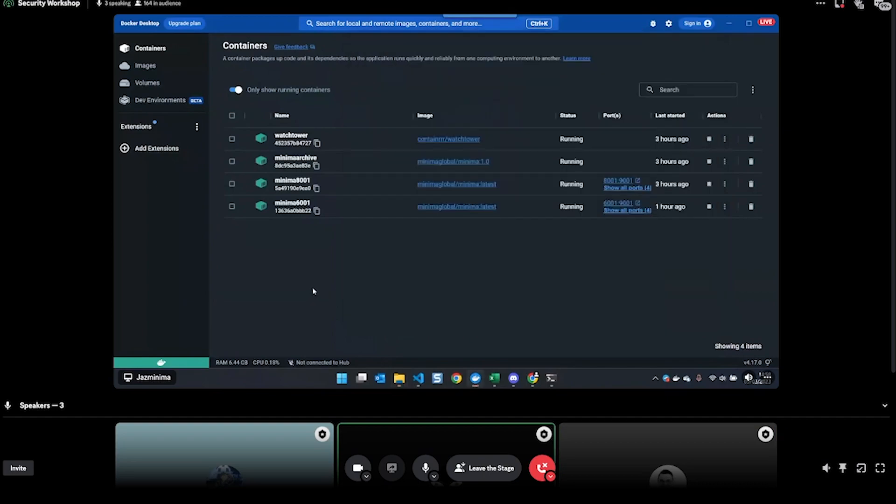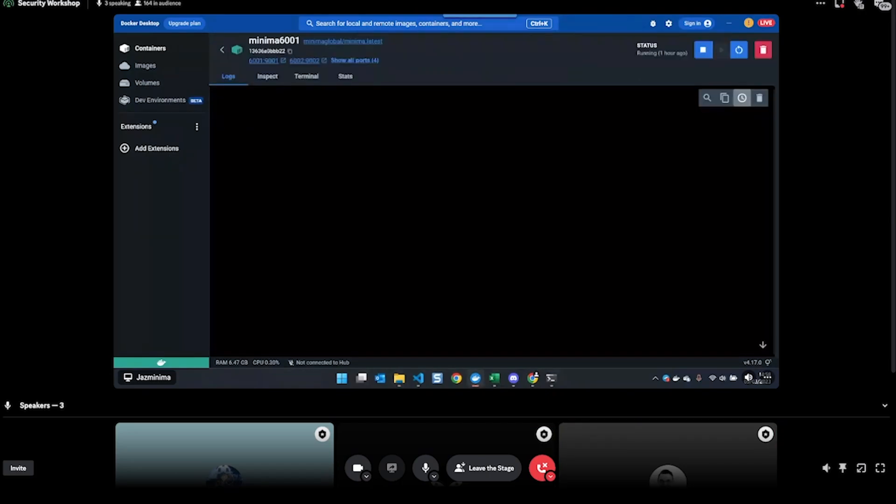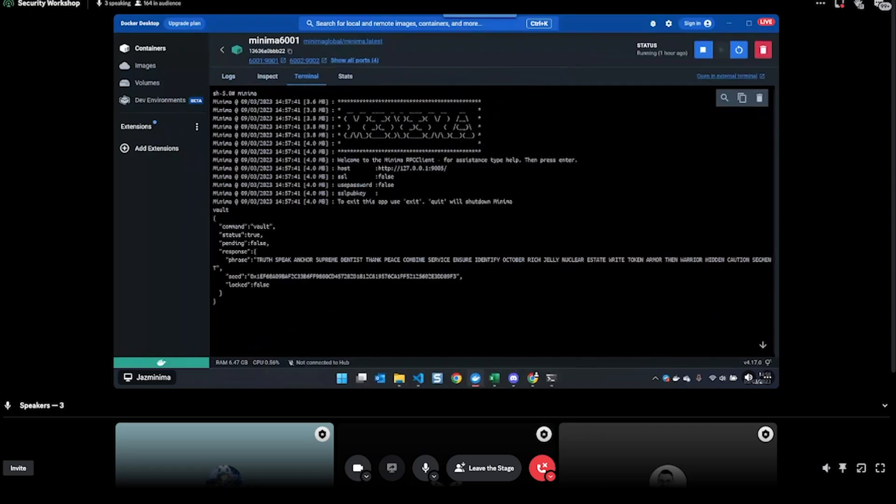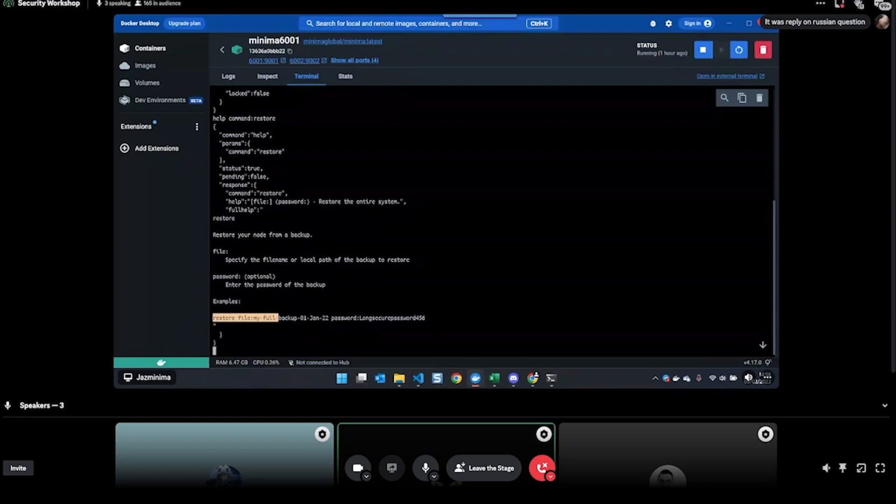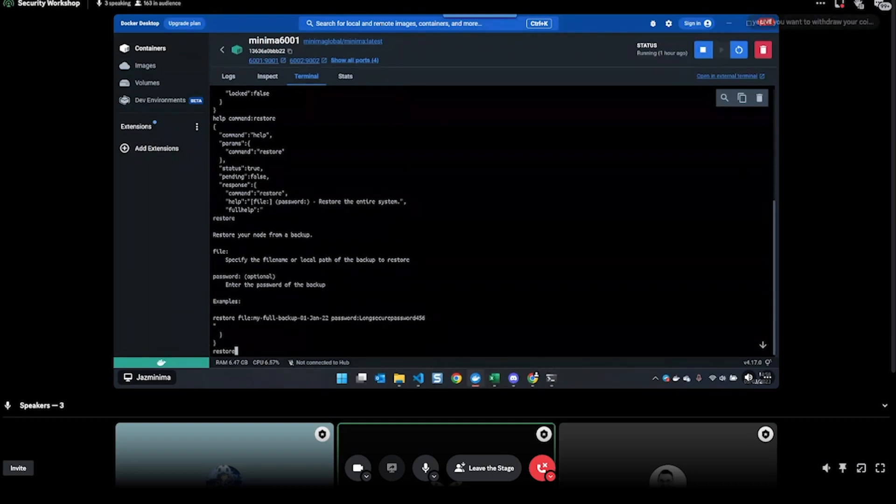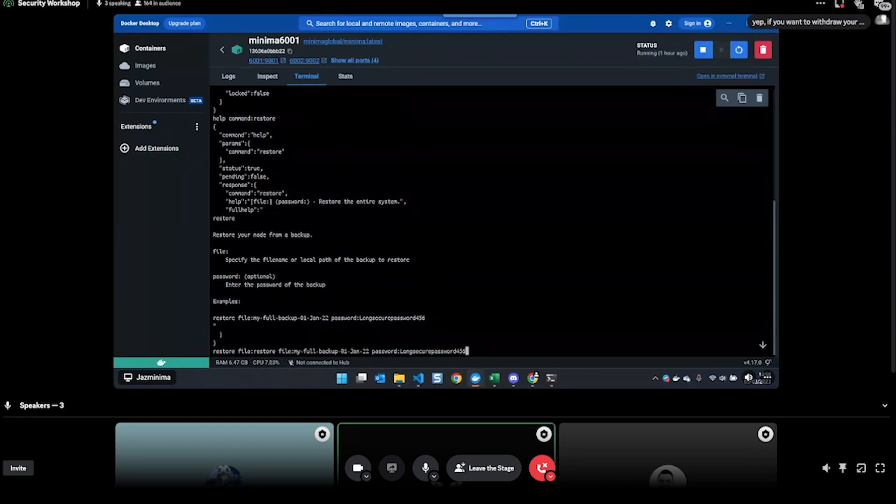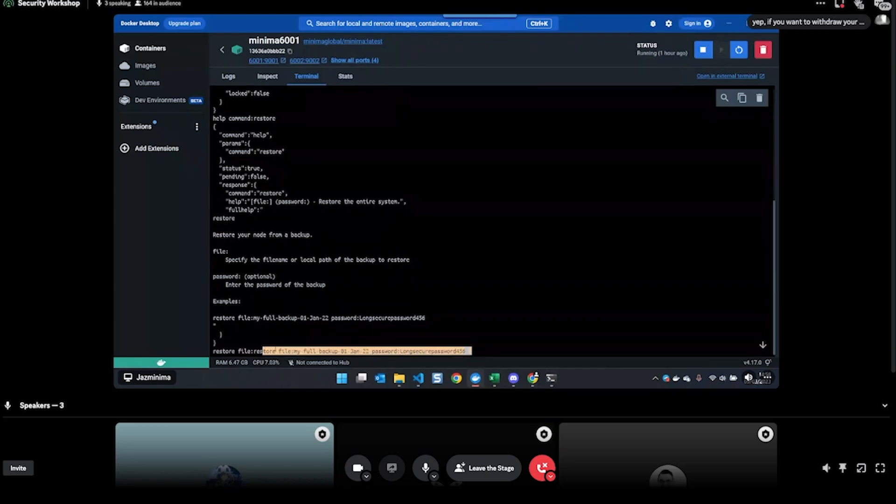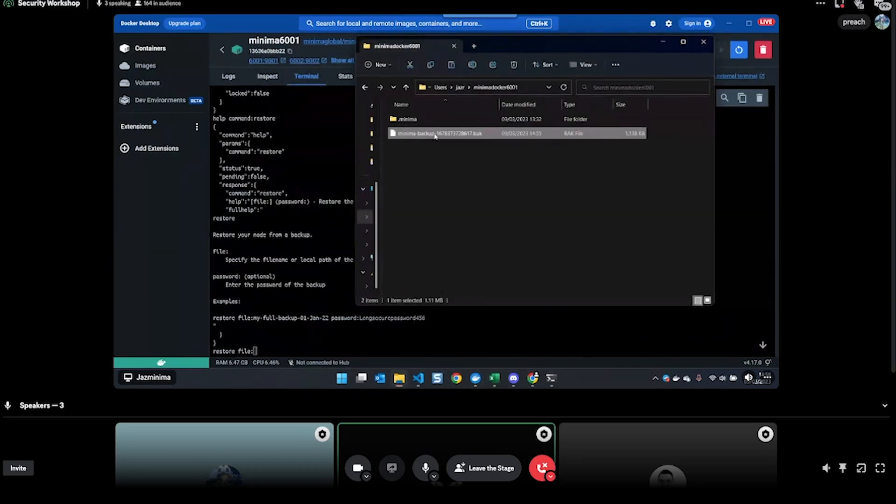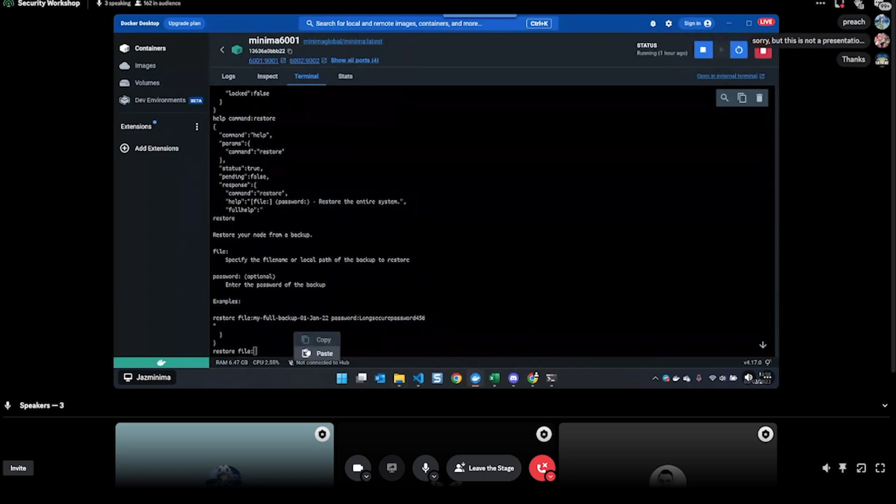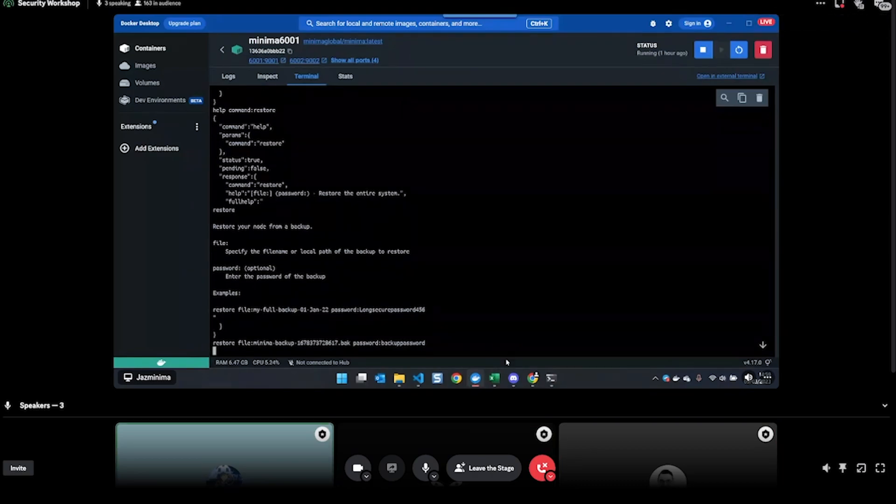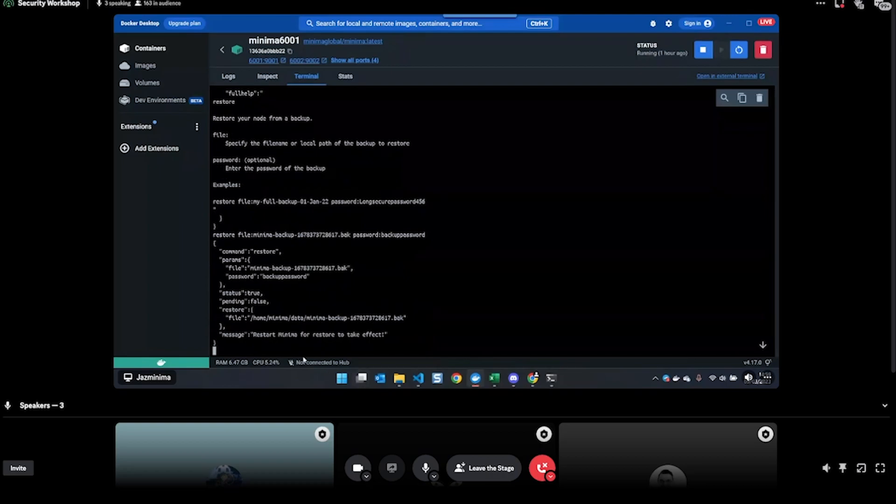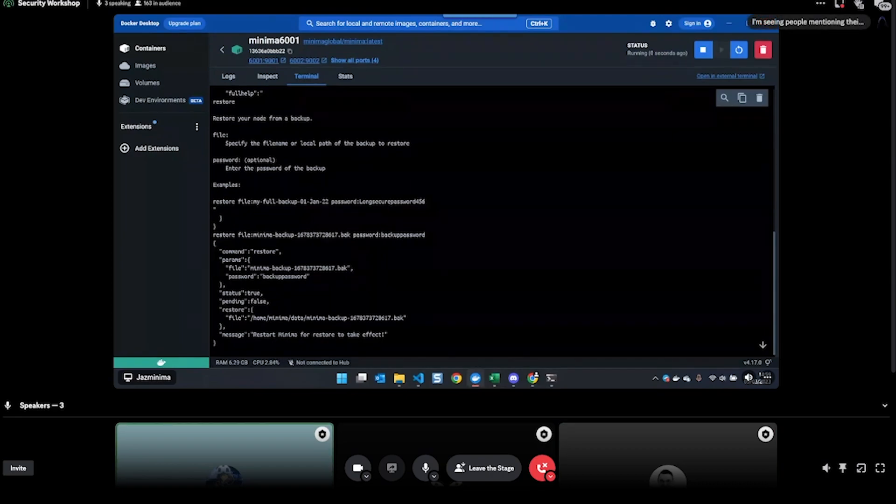And in the node I'm restoring to, you can do - let's just do 'help command restore'. That will give you some information about how to restore. Here in the example, I can see what the syntax is. I'm going to do 'restore file', just paste that there - oh no, one - I'll need to get this name. 'Password' - does anyone remember what that password was? Backup password.